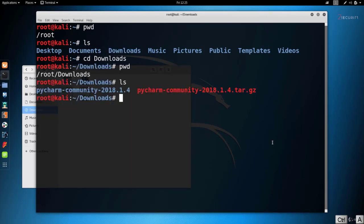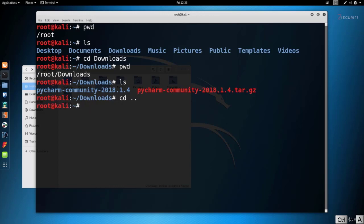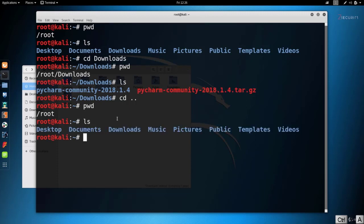Now if you want to go back one directory, similar to pressing the back button, all you have to do is type `cd` followed by dot dot (`..`). If I do `pwd` you'll see I'm back in root, and if I do `ls` you'll see all the directories and files in root. There's actually a huge number of commands you can use, and I'm going to include a link in the resources of this lecture with all the Linux commands. You don't need to know them by heart — we're going to be using a lot of them throughout the course, so you'll naturally learn them as you go.